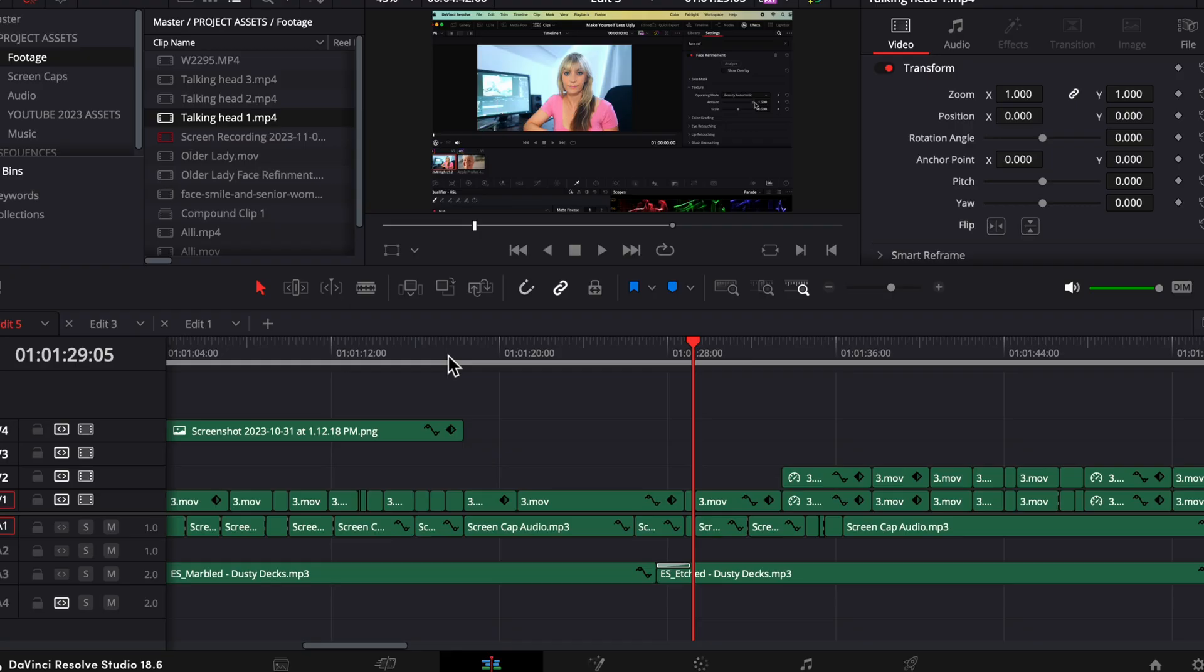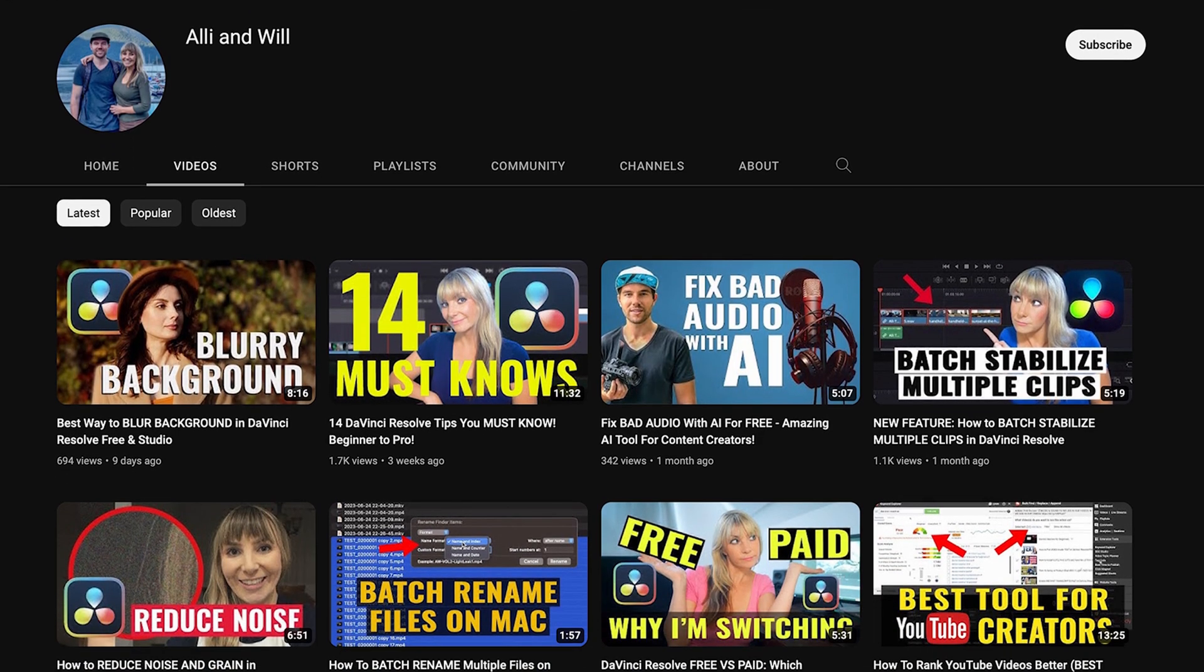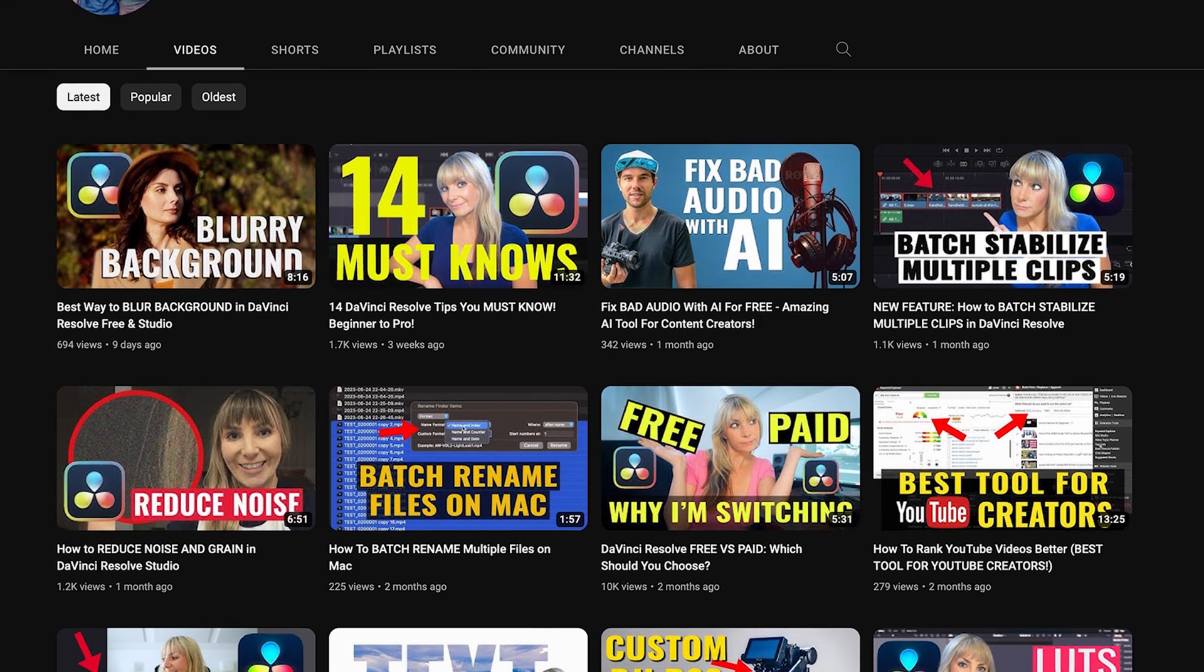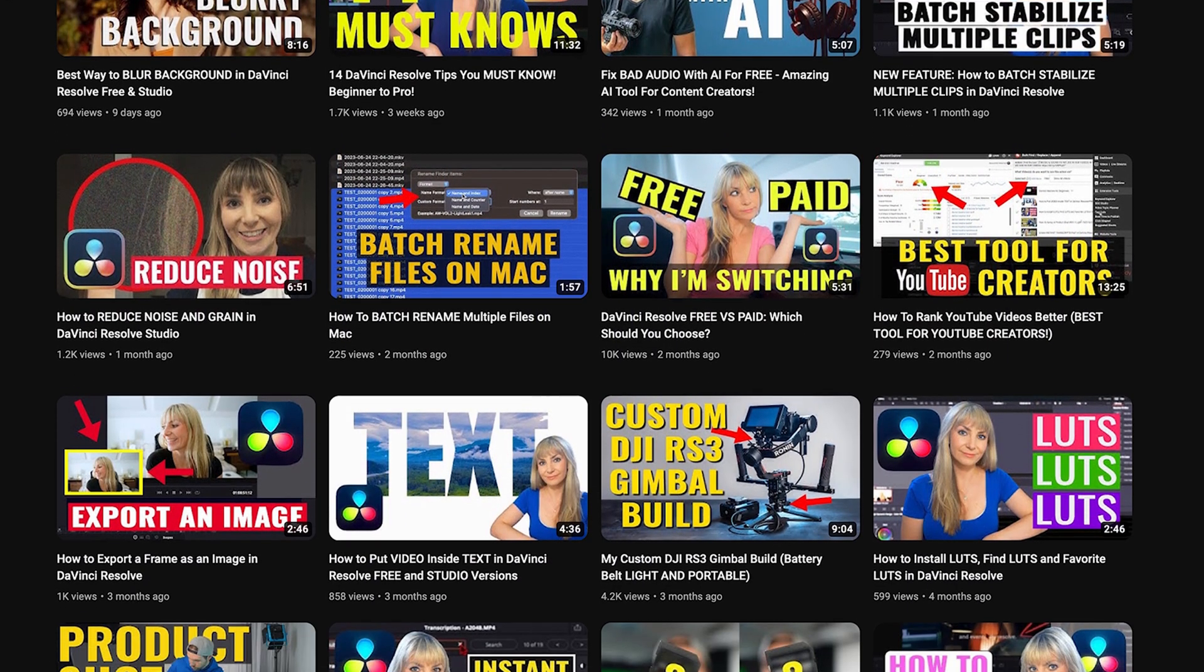Those are my top timeline tips in Resolve. For weekly editing and videography tutorials, as well as gear reviews, subscribe to stay in the loop. I hope you have a lovely day. Thanks for checking this video out and we'll see you in another one.